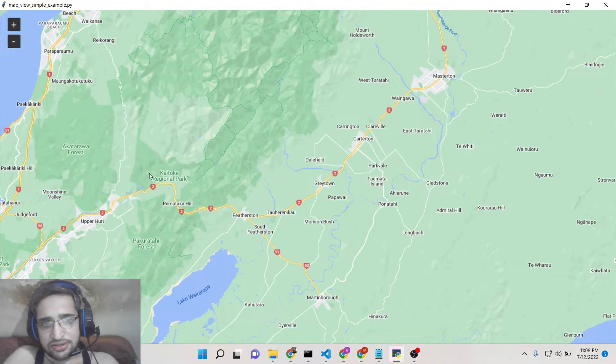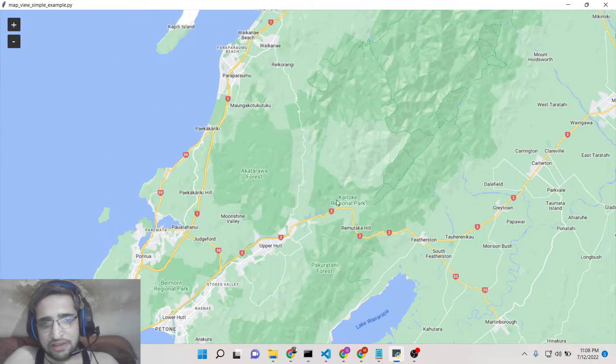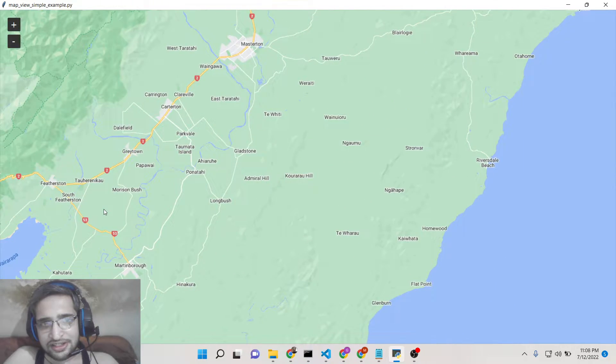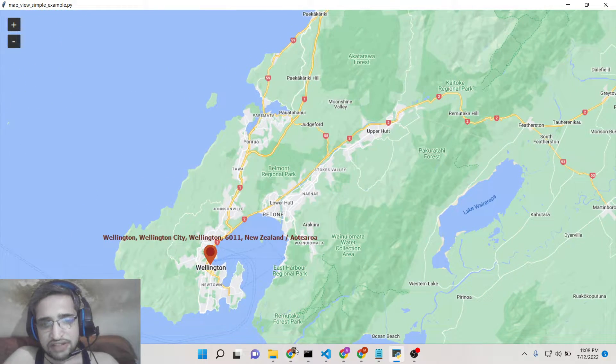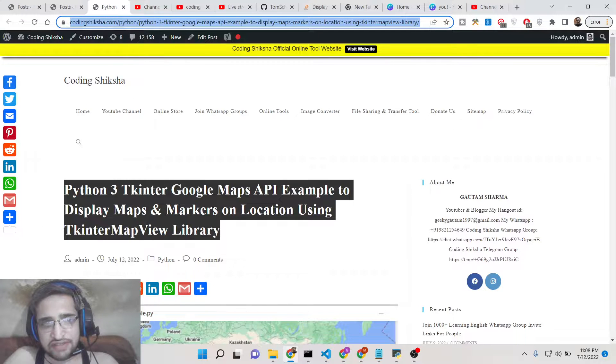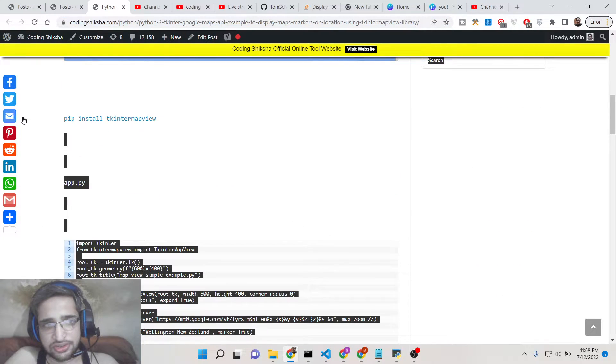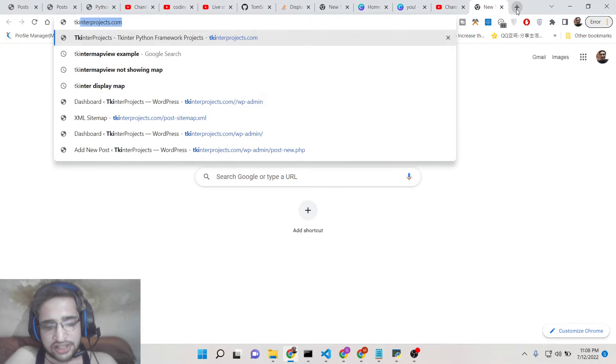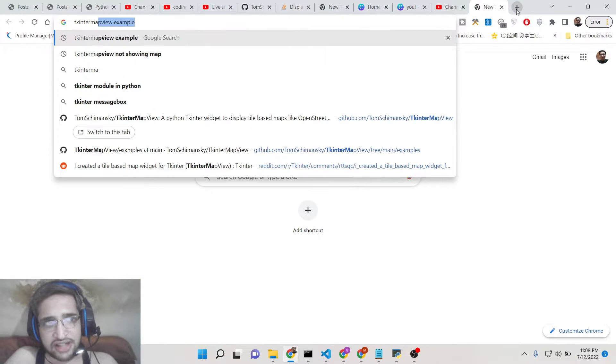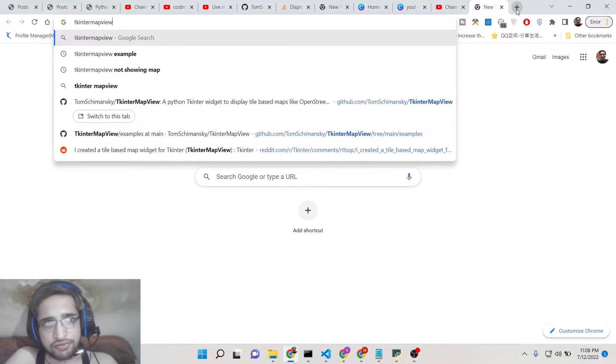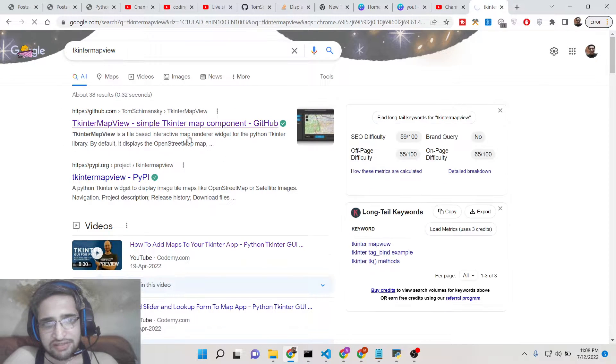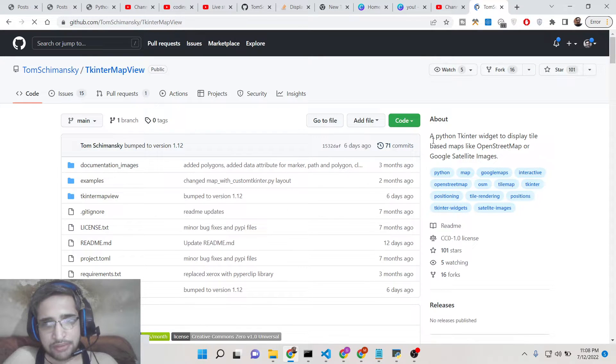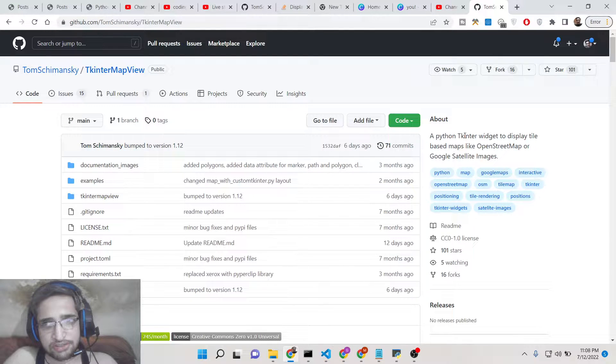It requires 10 to 12 lines of code in Python. I have given all the source code in the video description. I have written a complete blog post where you can copy paste the source code. So for building this we are using a dependency which is called Tkinter map view.